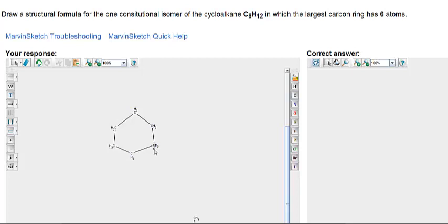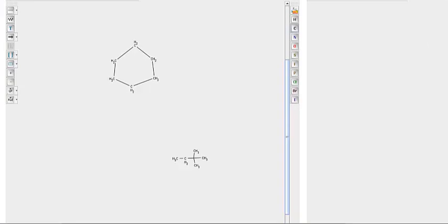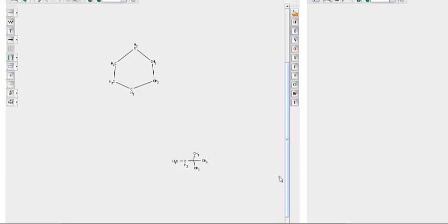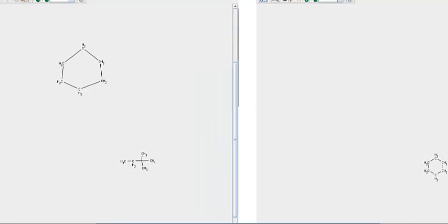There are 6 carbons — so C6. And there are 12 hydrogens. So that's it. You did not draw a ring structure unfortunately, and that's what they had. Of course their drawing is more symmetrical than mine, but it's still sufficient.